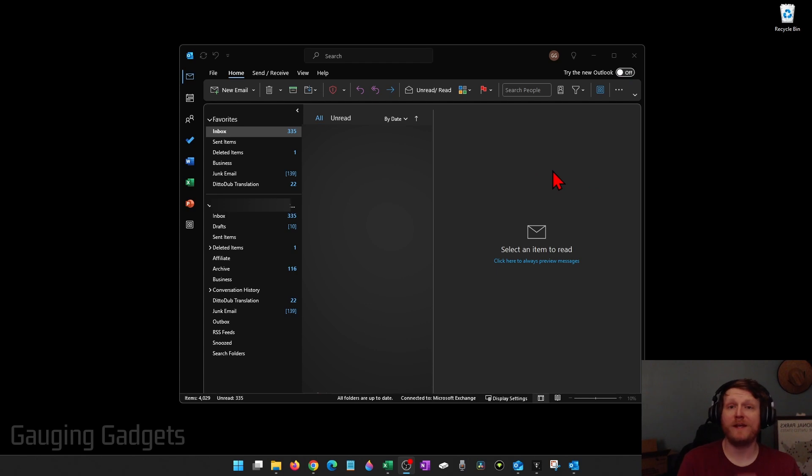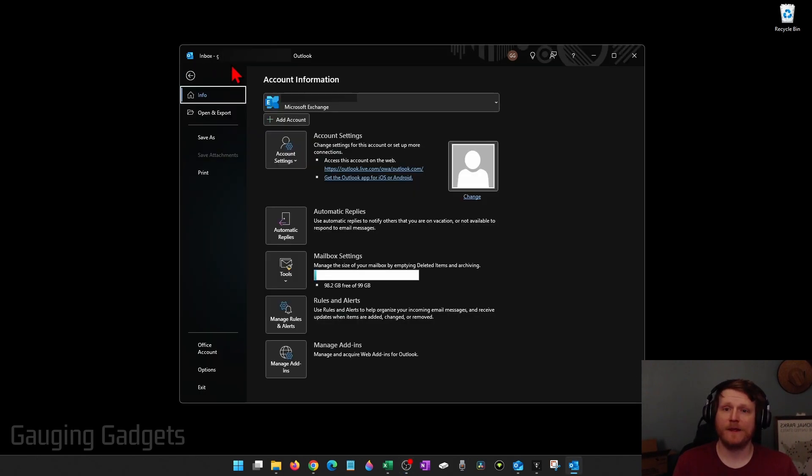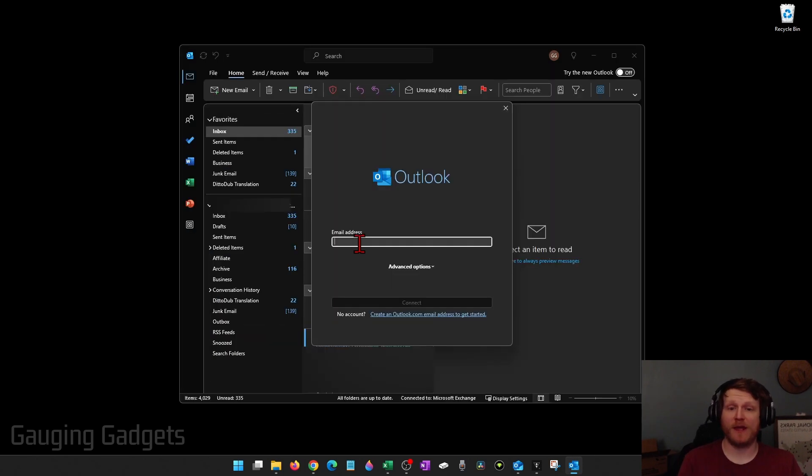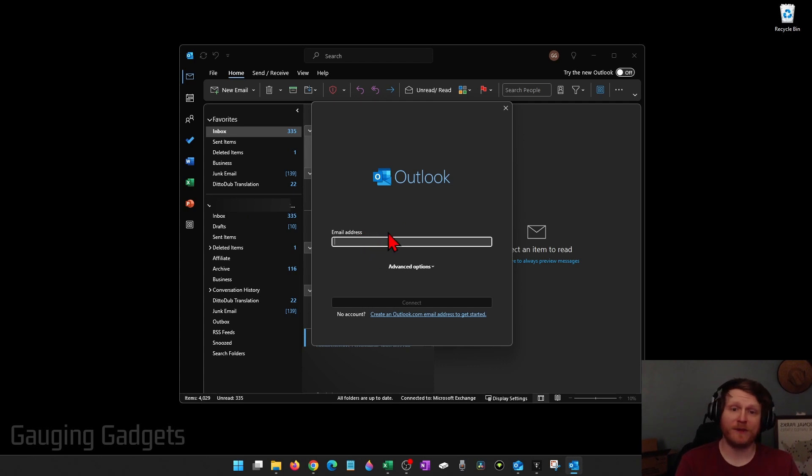To add an email account to Outlook simply go up to the top menu, select file, and then right under account info where you see your current account select add account. Then go through the process of entering your new account email and select connect.